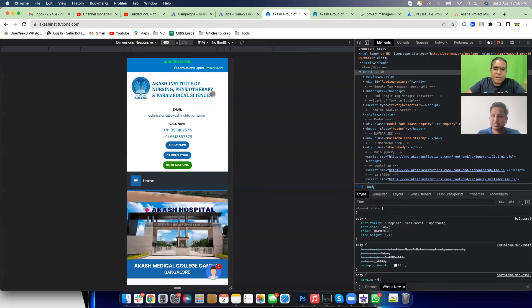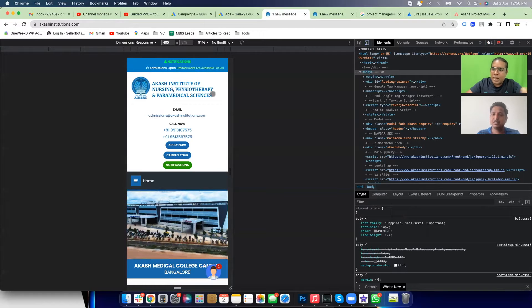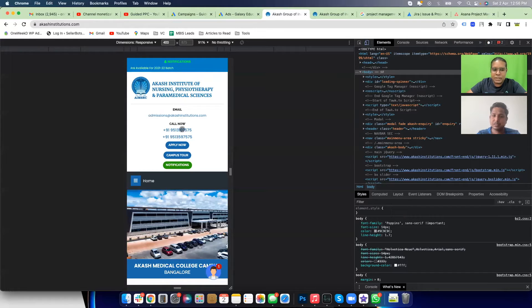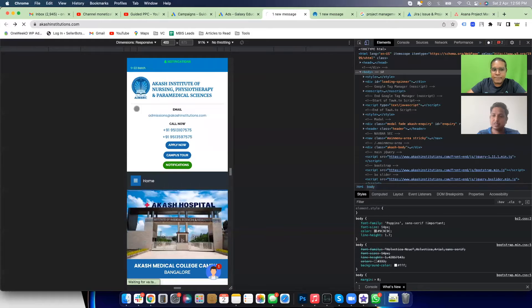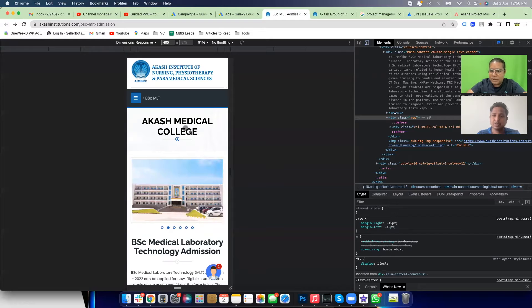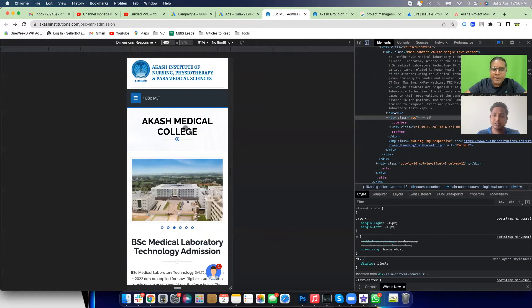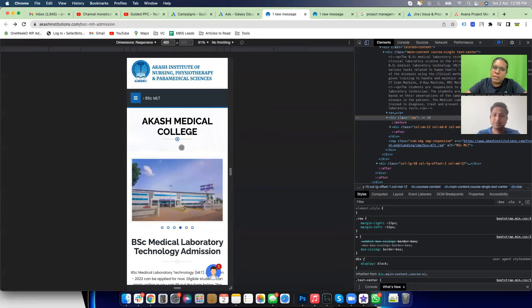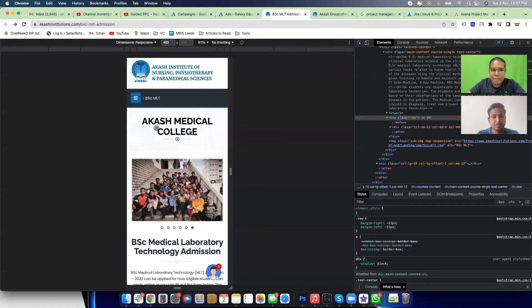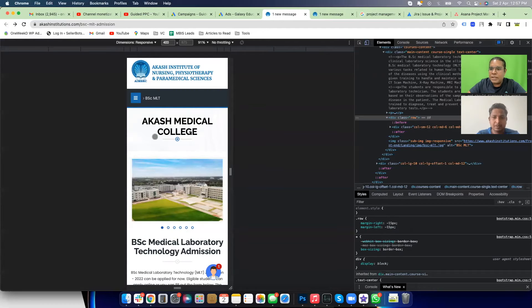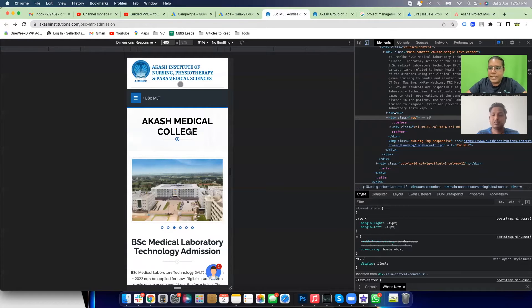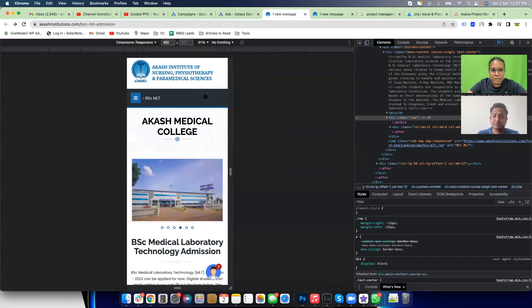When you are running a call-only campaign and they come to the website, are you showing the phone number on the landing page? You are doing that here — that's a good thing. If you run a call-only campaign and send users to this landing page but there's no phone number displayed, you're discounting your own conversion rate. So if in future you run a call-only campaign for a program like BSc MLT admission, you should also display the phone number on the page.